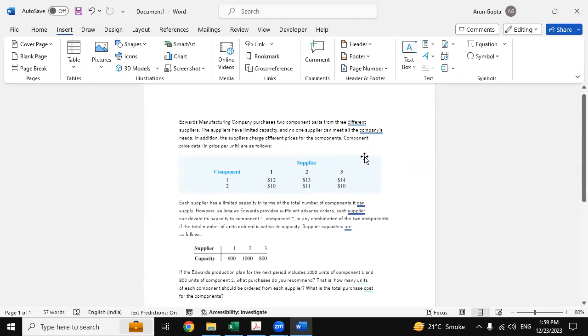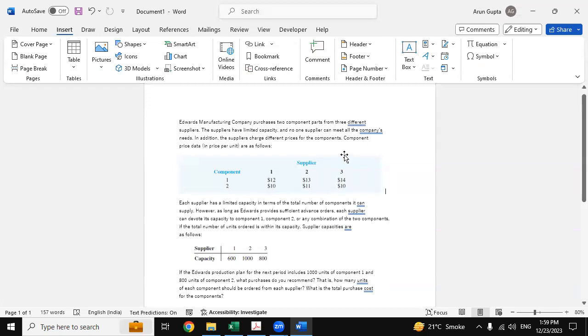The suppliers have different limited capacity, and no supplier can meet all the company's needs. In addition, the suppliers charge different prices for the components. The component price data are shown in tabular format.